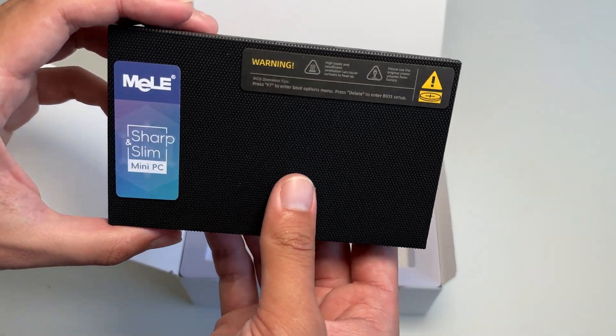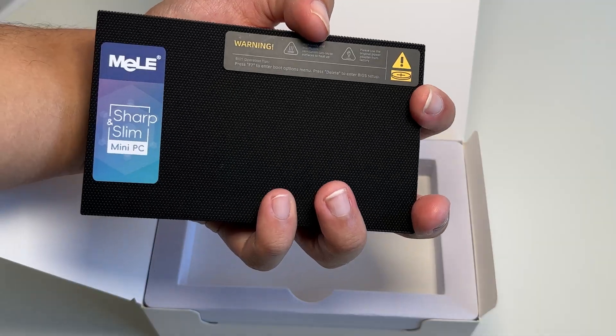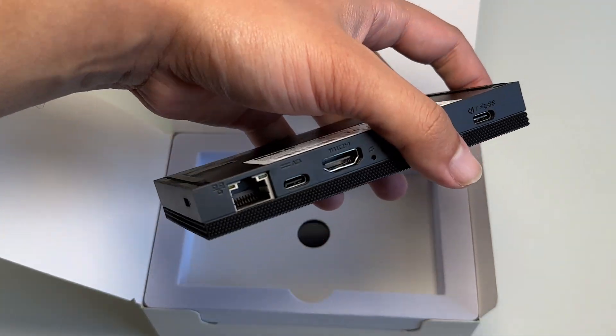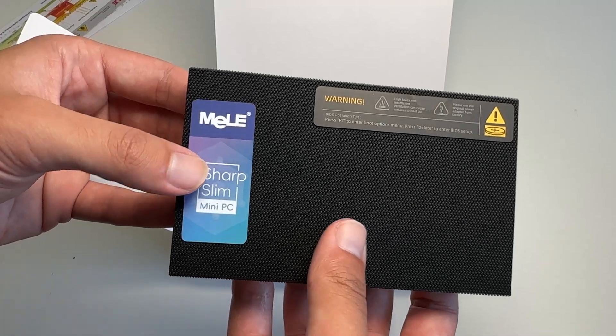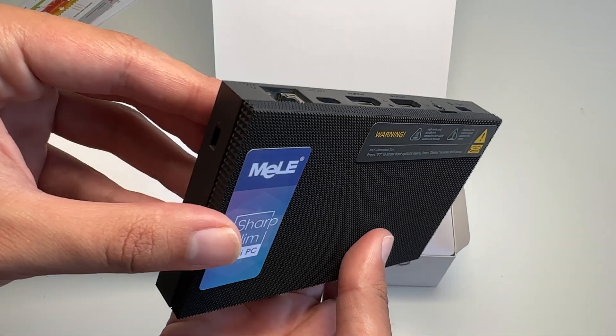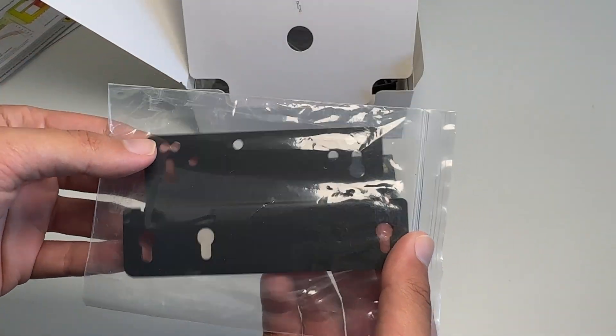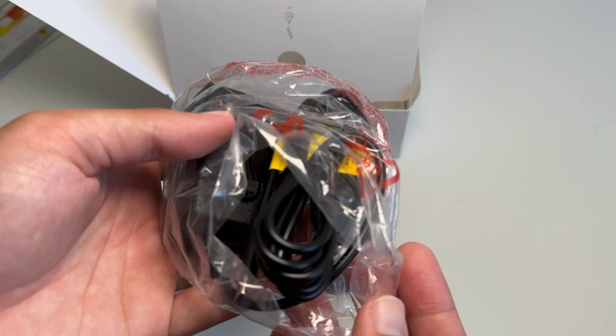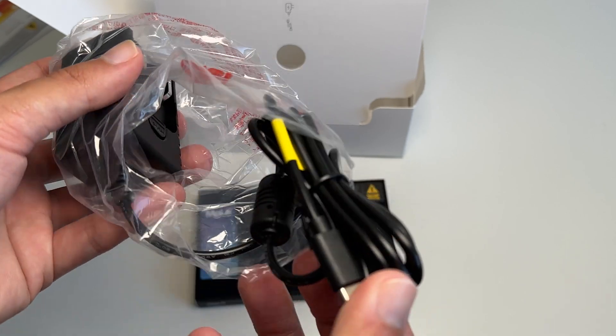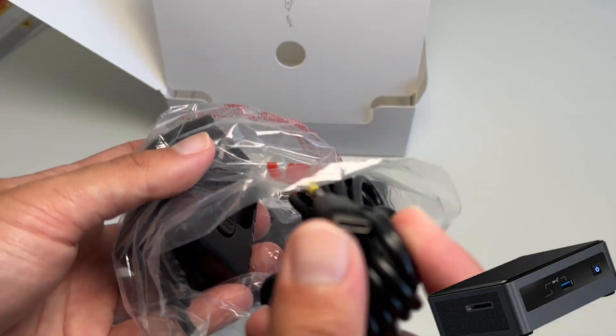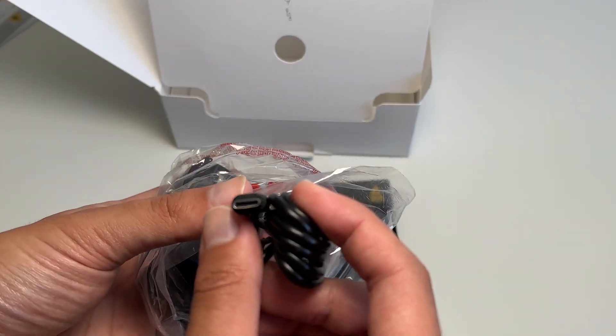Then we have the PC itself, which is absolutely tiny, being able to fit entirely into my hand, and it also has this bumpy texture on top. More on that later. Then in the box, we also have the mounting bracket for a monitor, and a power cable, which is not a brick, unlike some brands, which helps keep the setup really small and compact.